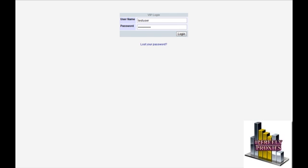So you've signed up for a monthly proxy subscription with us and wondering what to do next. First, make sure to check the email you received for instructions on where to log in and what your username and password are for your configuration. Then go to ipfreelyproxies.net/VIP and put in your username and password combination and hit login.